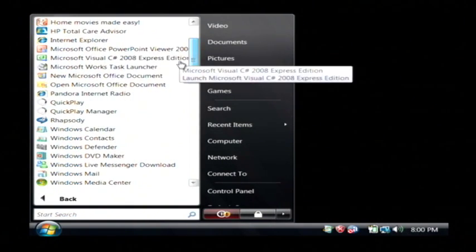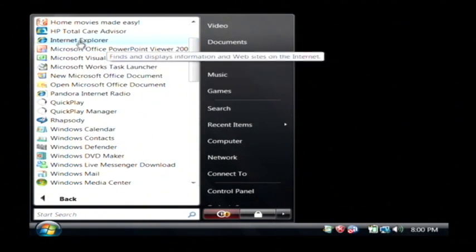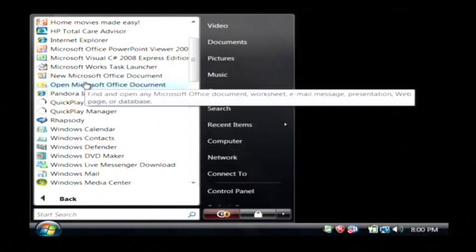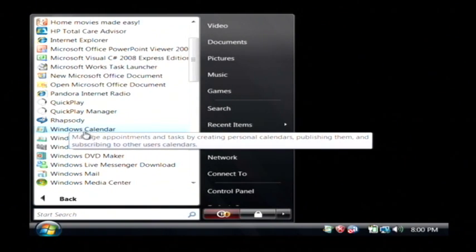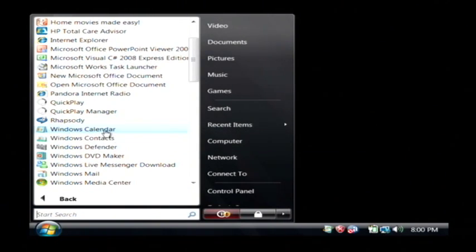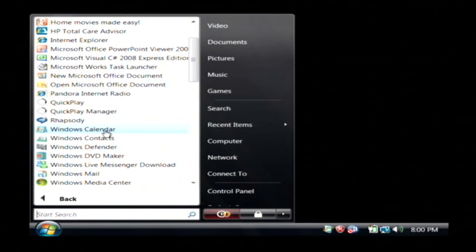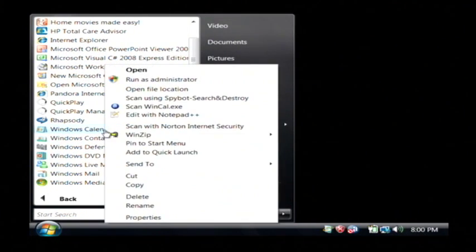If there's a program here that I know I'm never going to use, I'm just going to pick one at random here, let's say Windows Calendar and I don't want that to show up in my start menu. I'm just going to right click on it as well and then I'm going to click on delete.